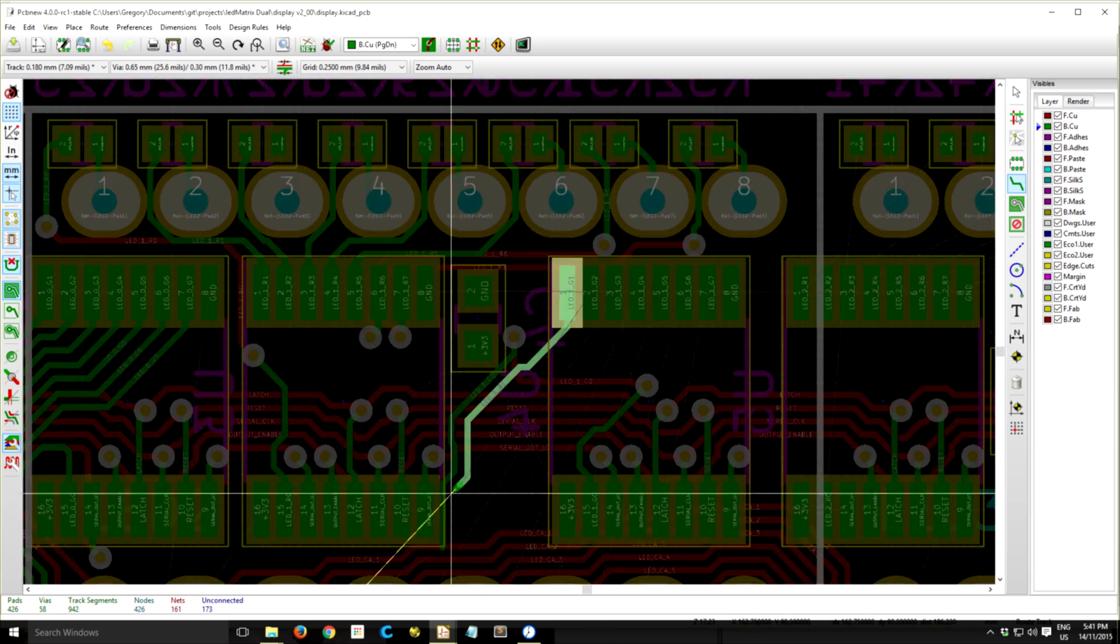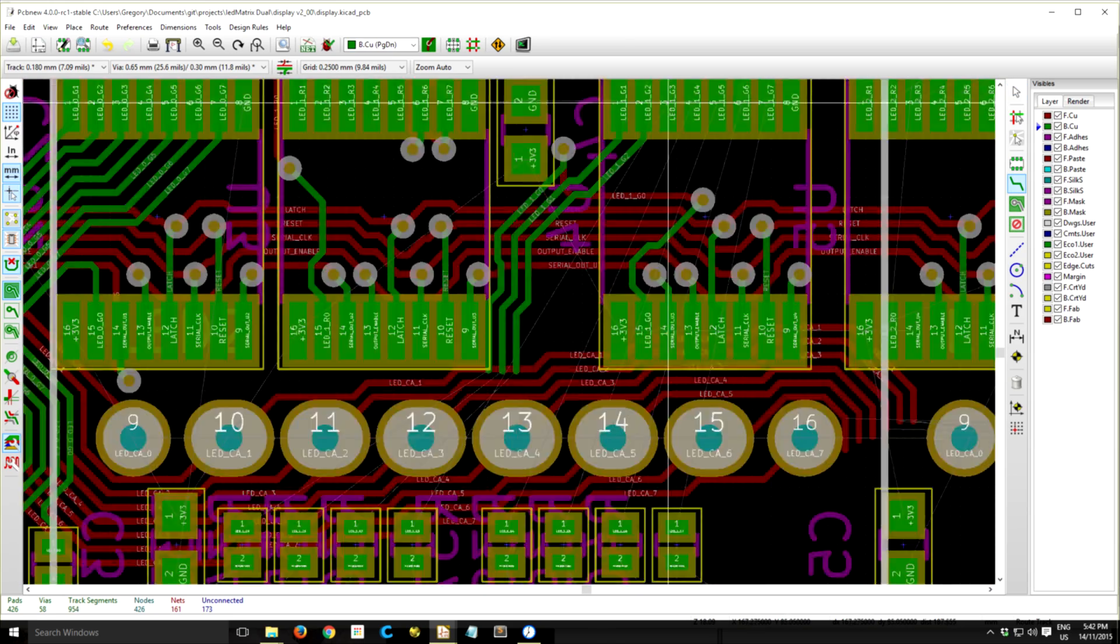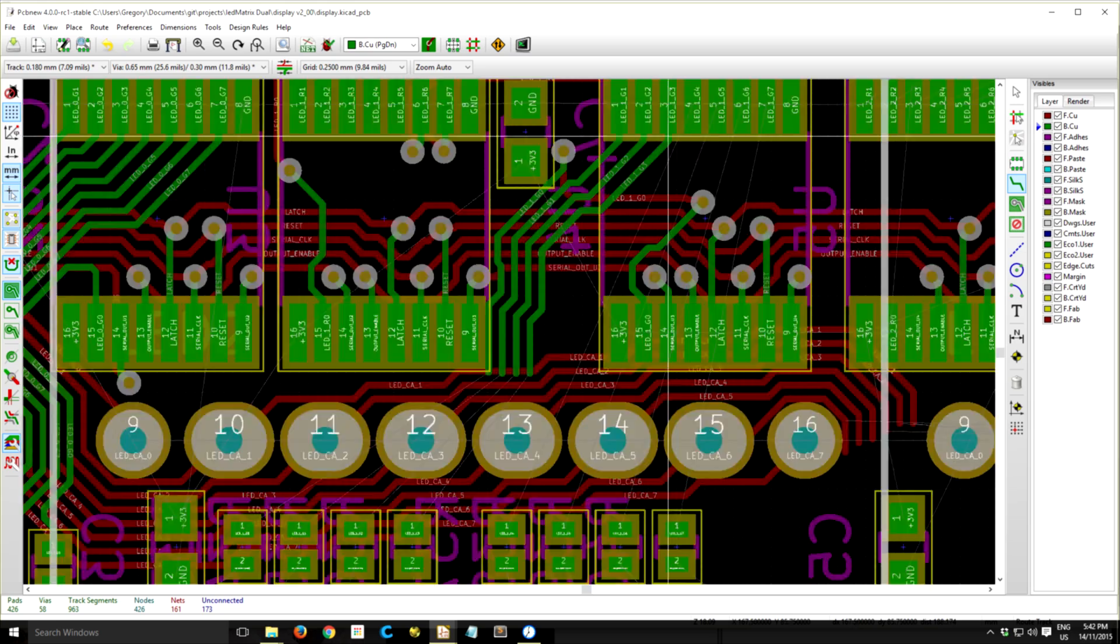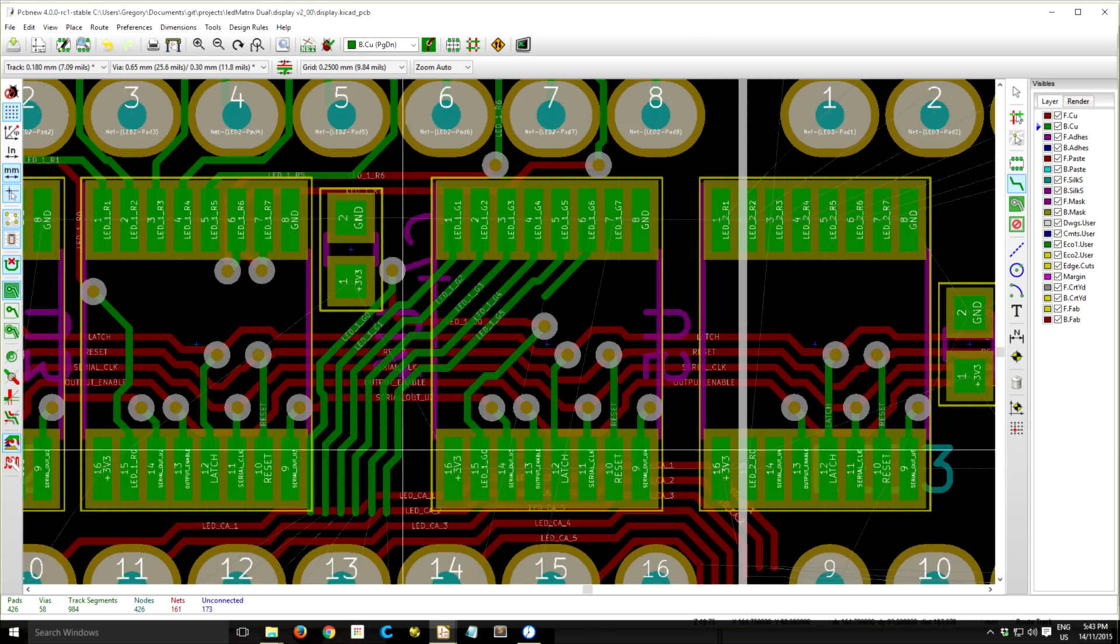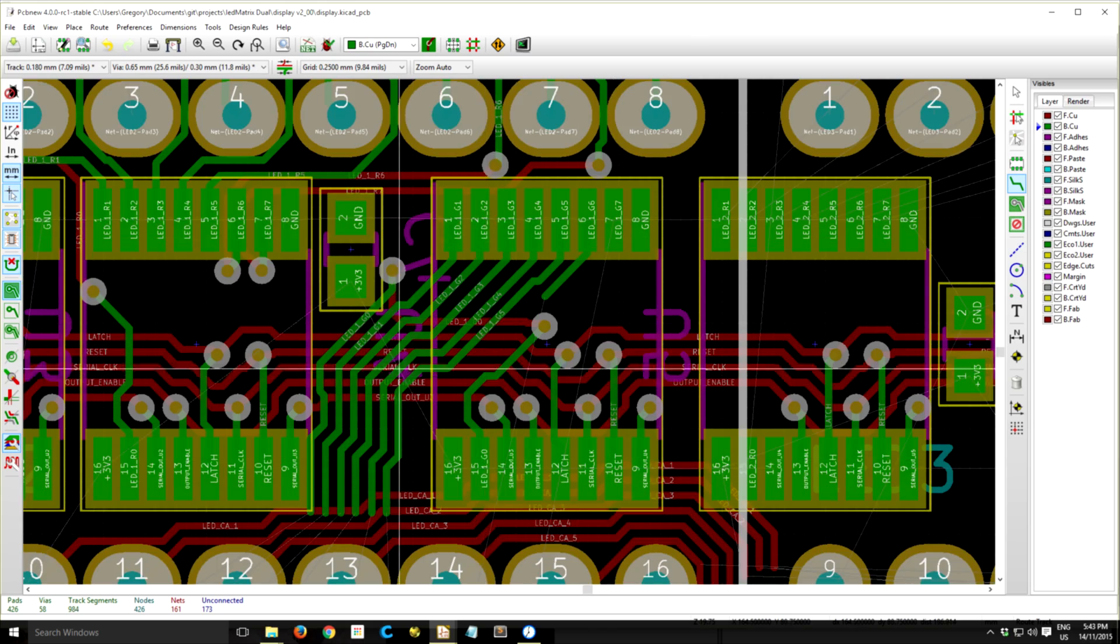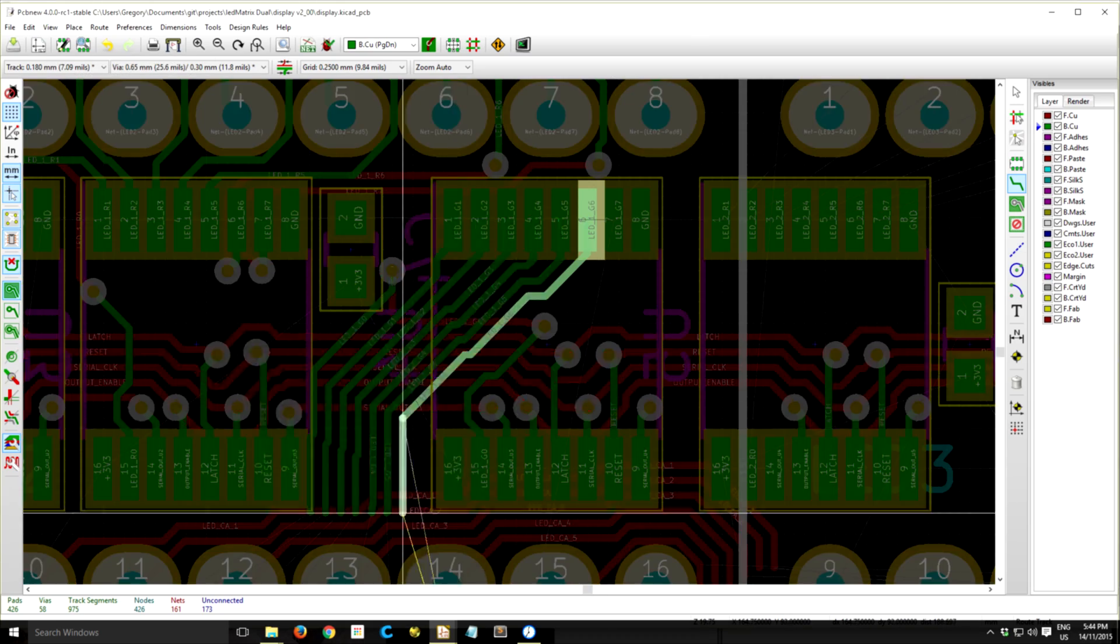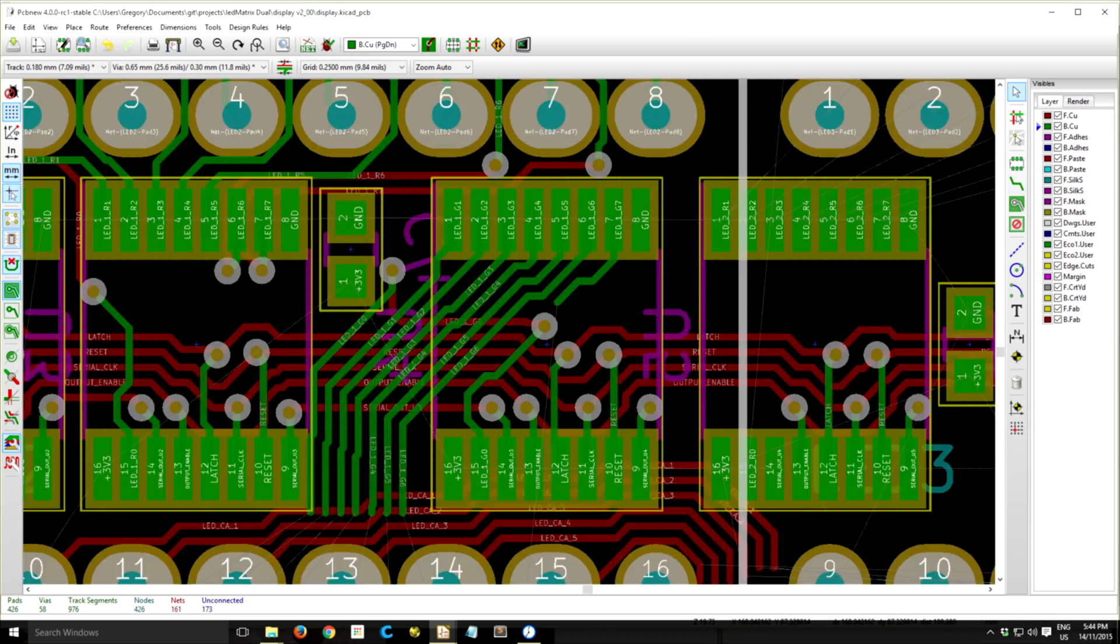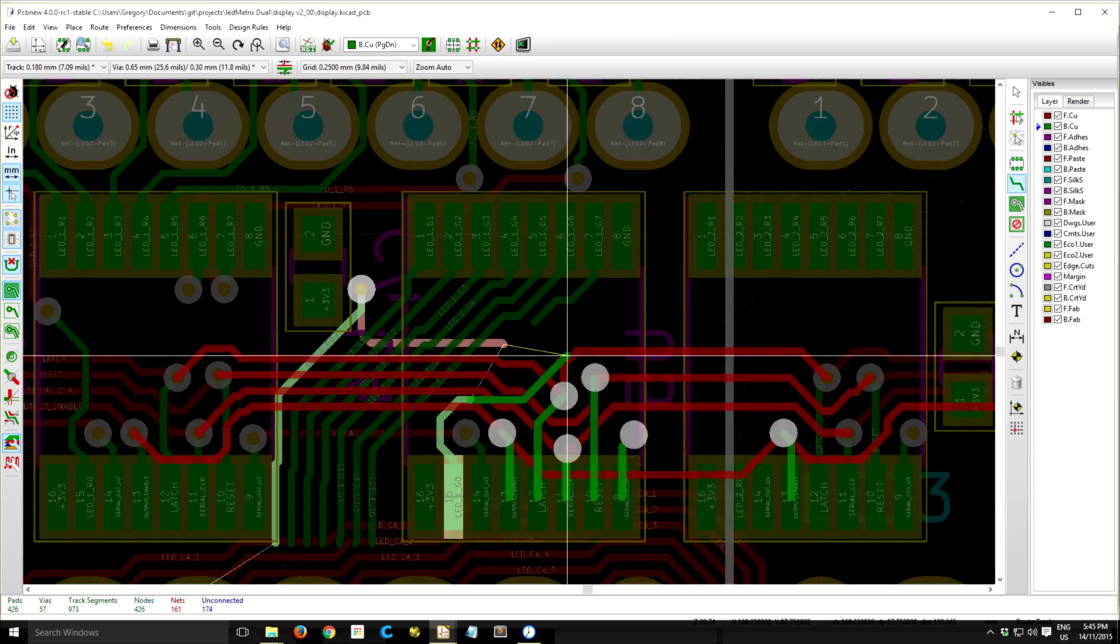And then there's a serial out pin from each chip goes to the serial in of the next chip, so the data will flow through the chips.